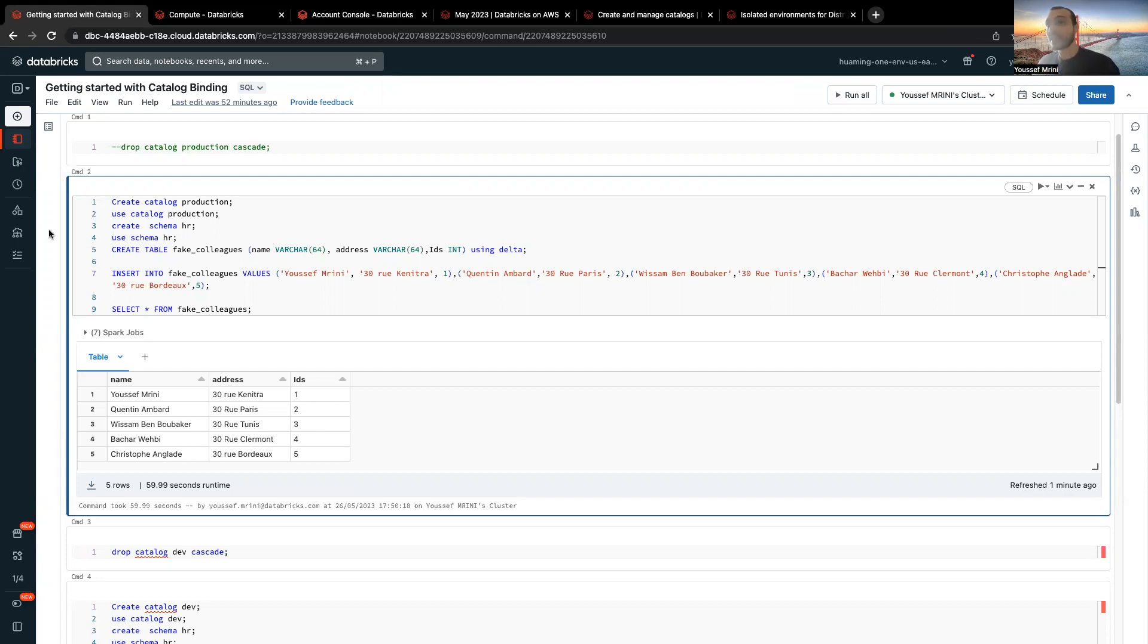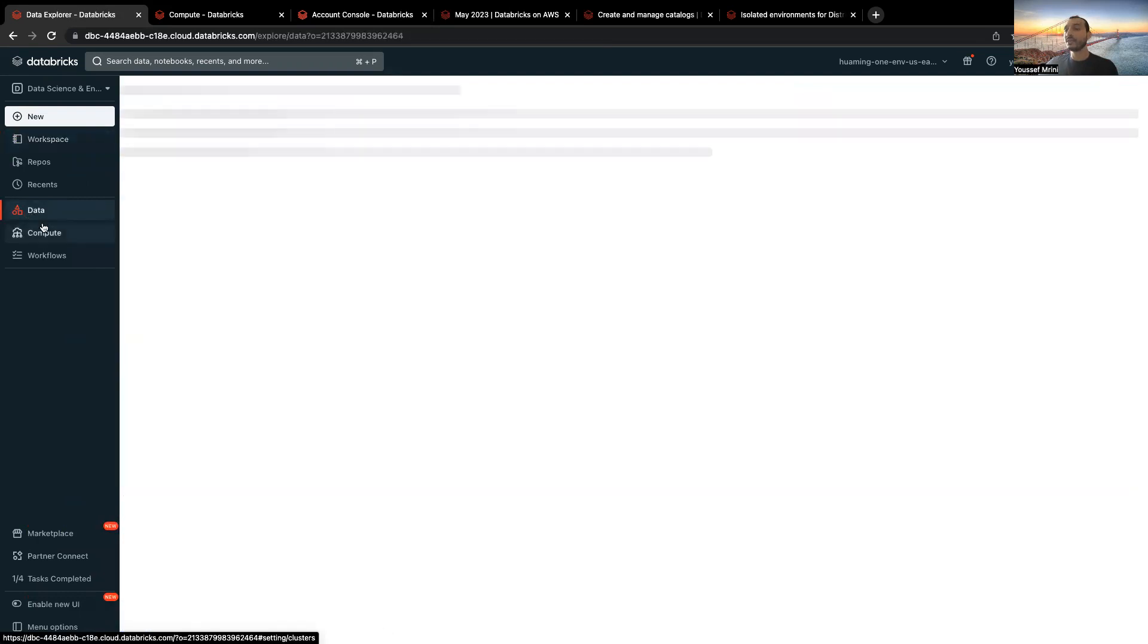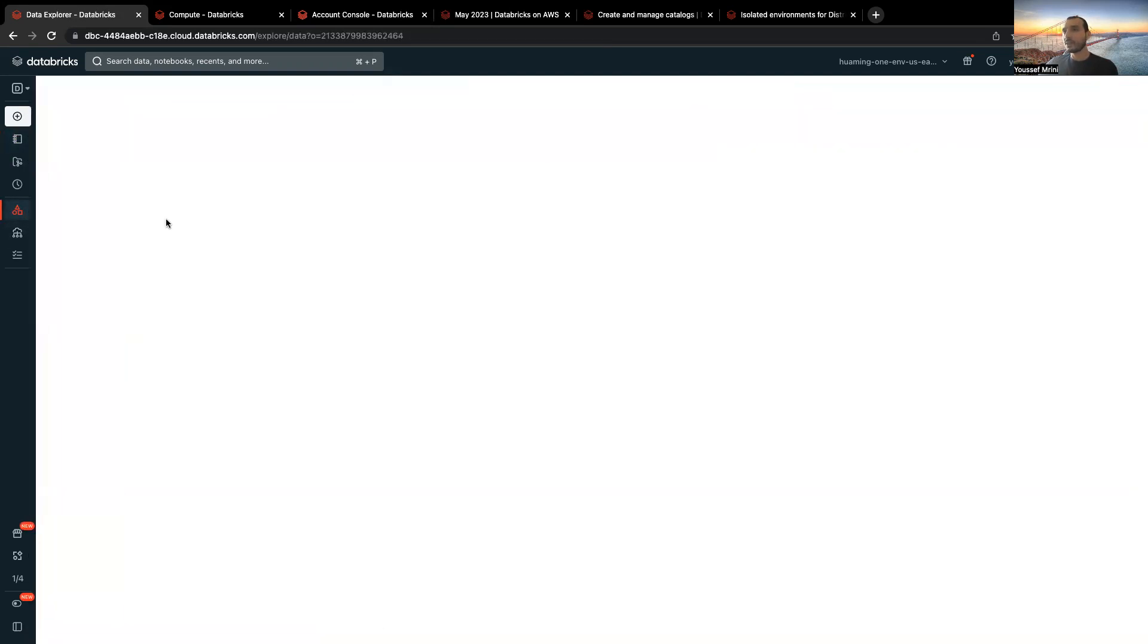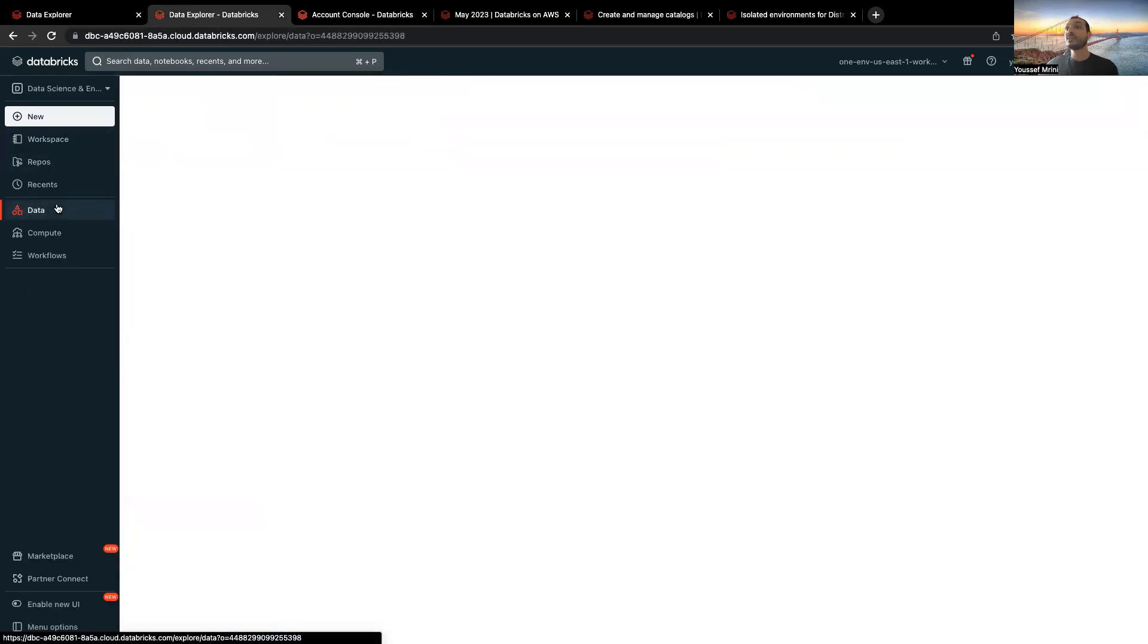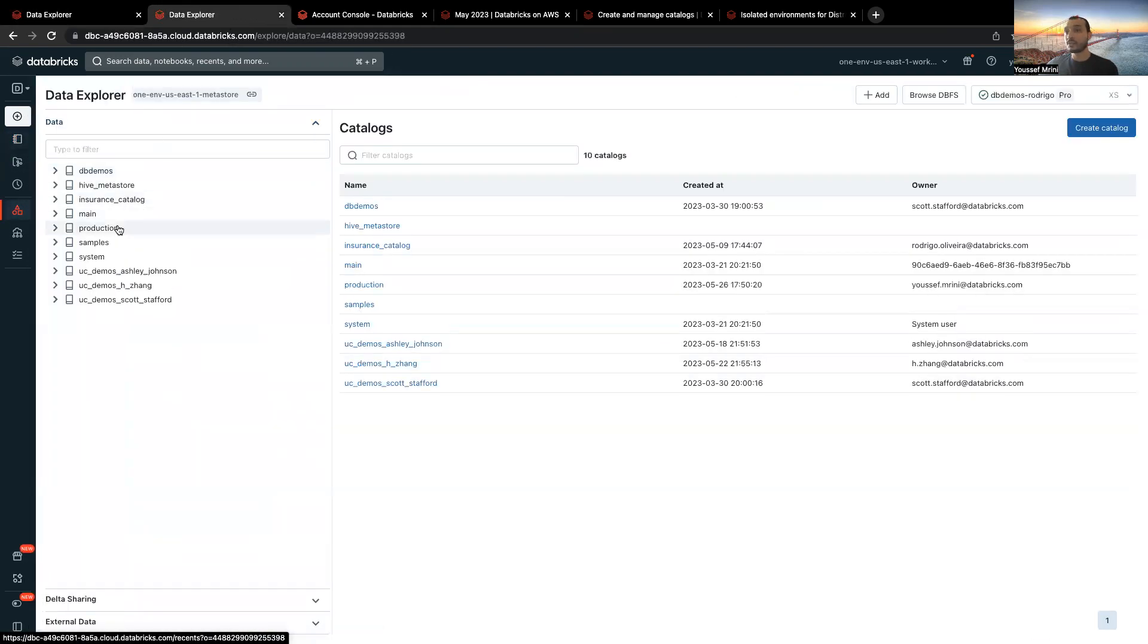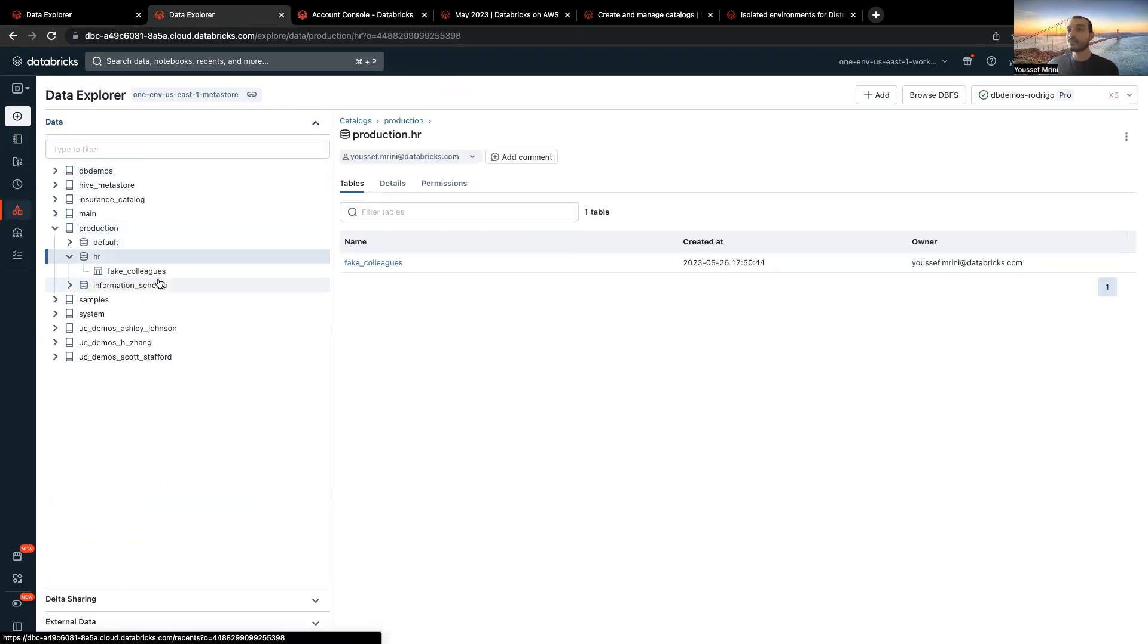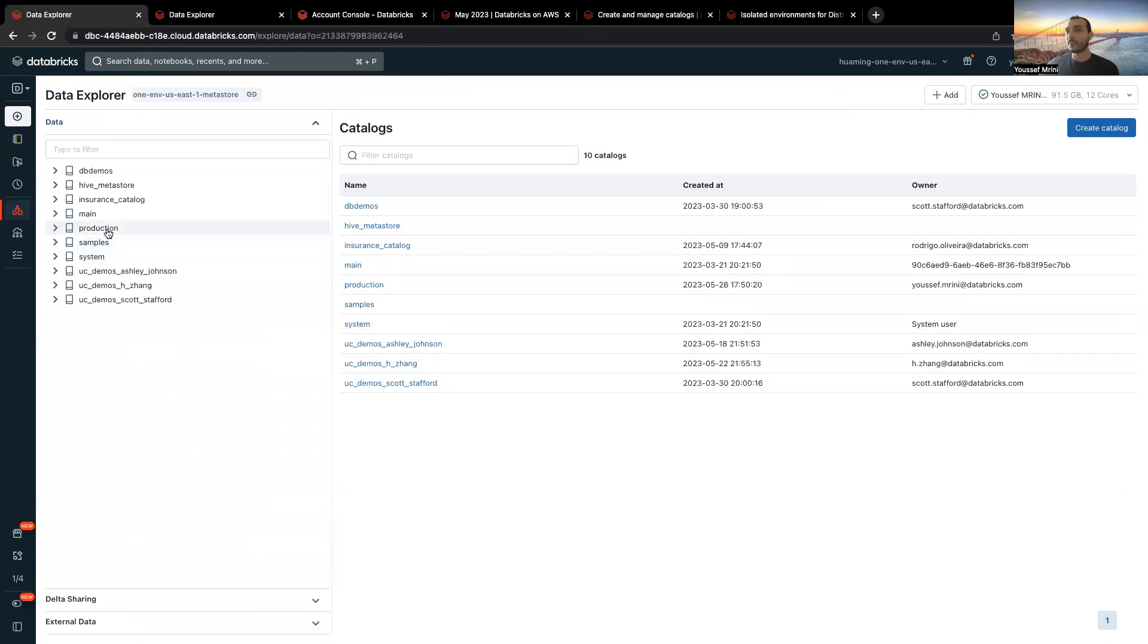And now you can see that I can access this data. So if I go to data here, and also in the other workspace, because they are attached, you can see that I have access to this catalog production, HR, Fake Colleagues, and same thing over here.